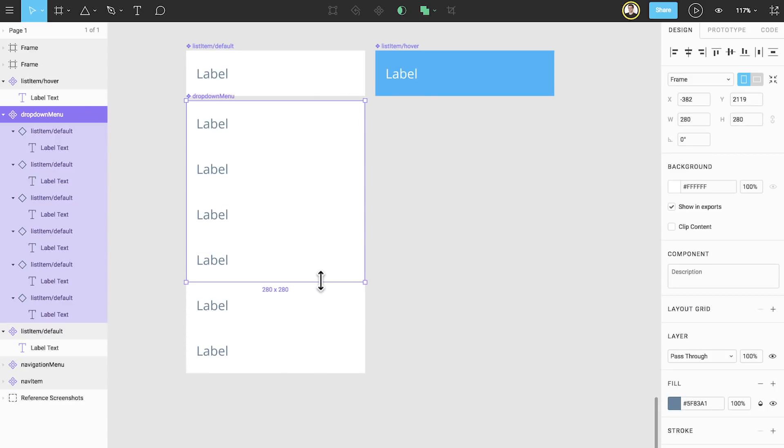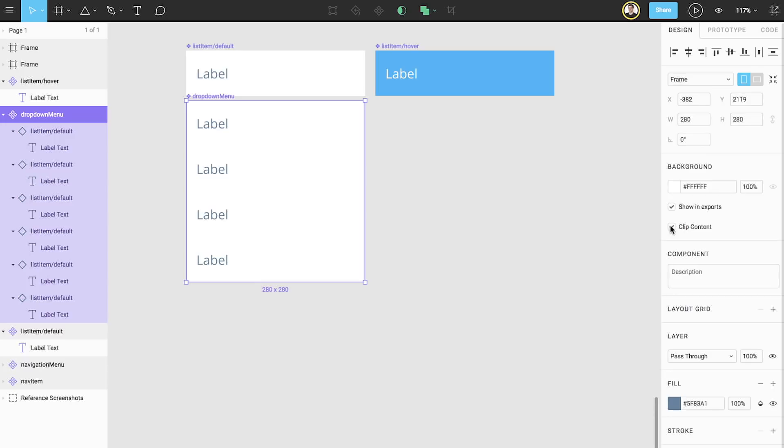Lastly, we'll change the clipping behavior of our dropdown menu by clicking clip content from the properties panel. This hides all of the list items at the bottom, which allows us to customize the length of all of our dropdown menus.